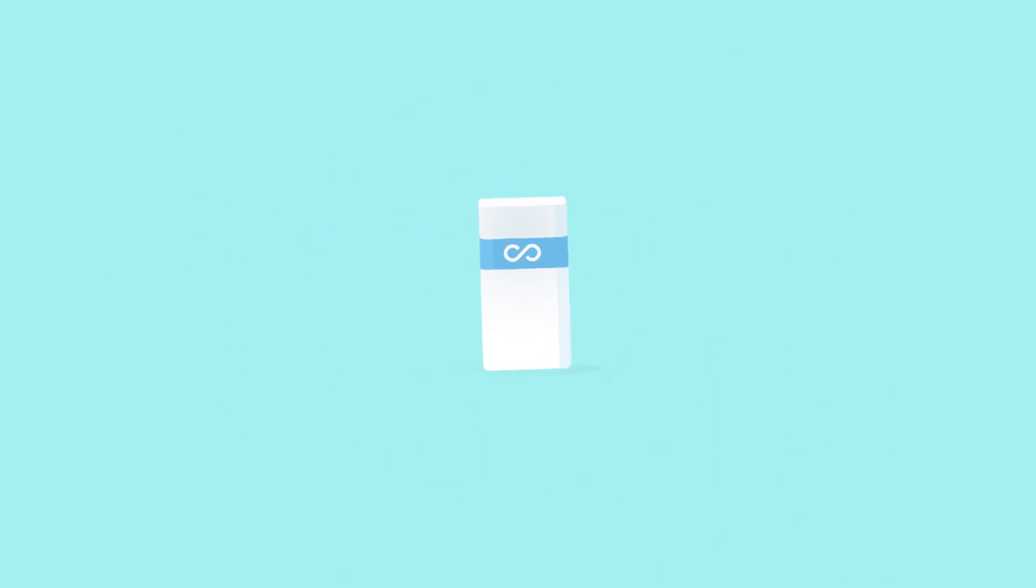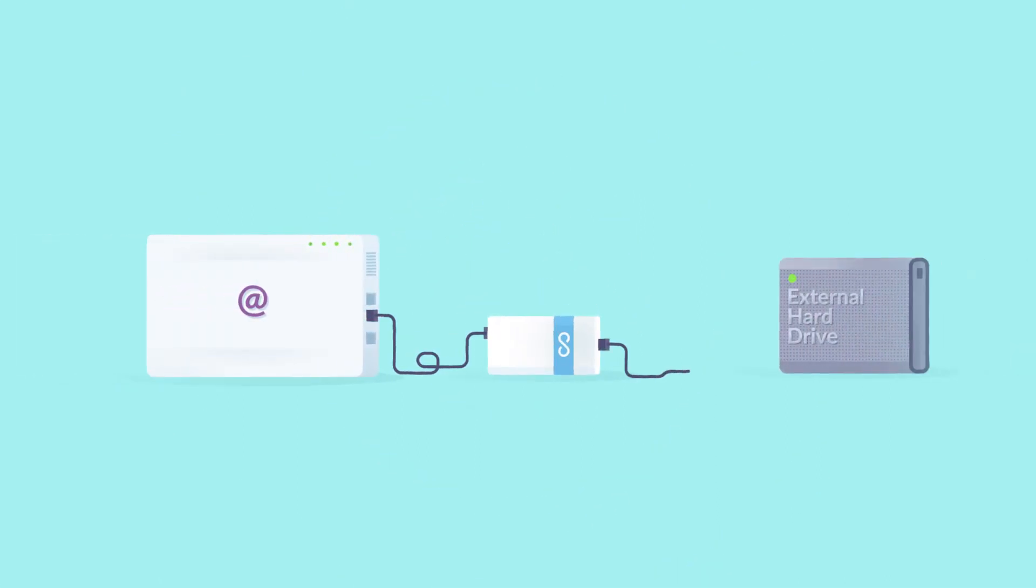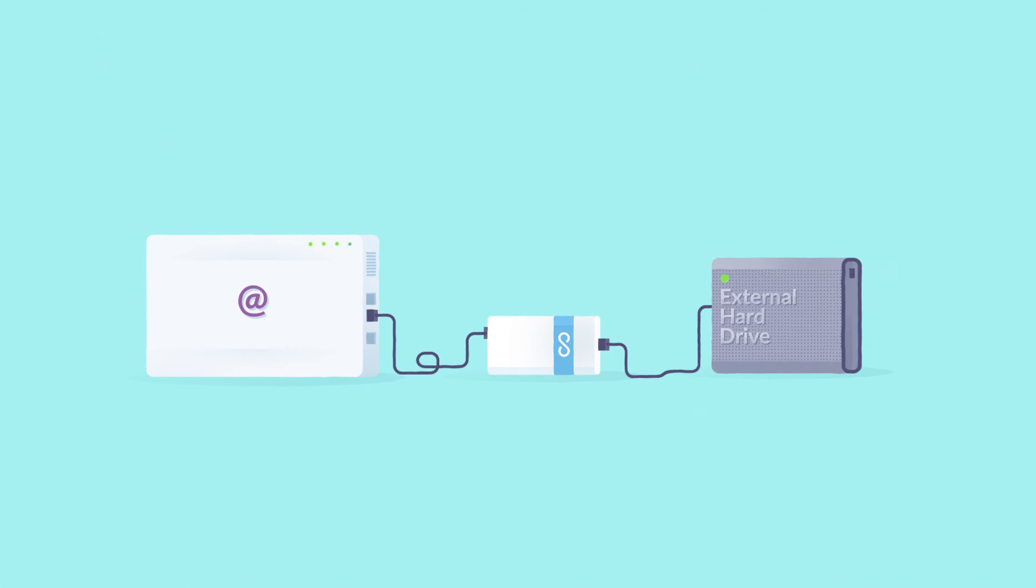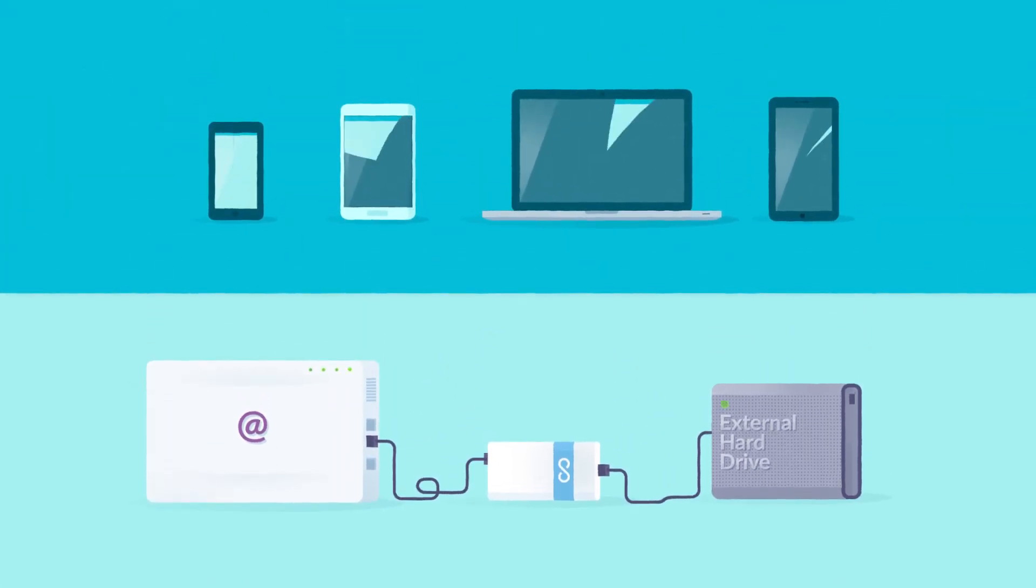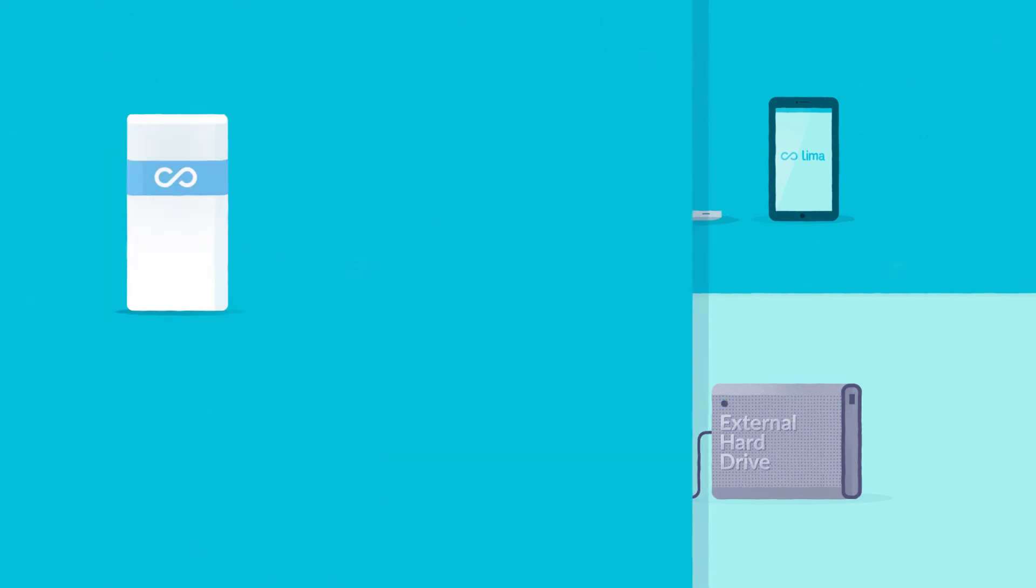Lima is this little device. How does it work? Connect it to your router. Plug it to your hard drive. And that's it. Your personal cloud is ready.